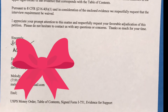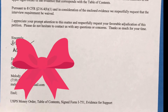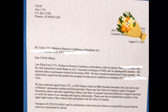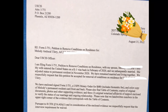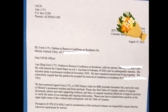We close with 'Sincerely,' put our signatures, our names, and we include our contact number and email address. Then we list what's enclosed: the USPS money order, table of contents, signed Form I-751, and evidence for support. So that's it for today — this is our cover letter.